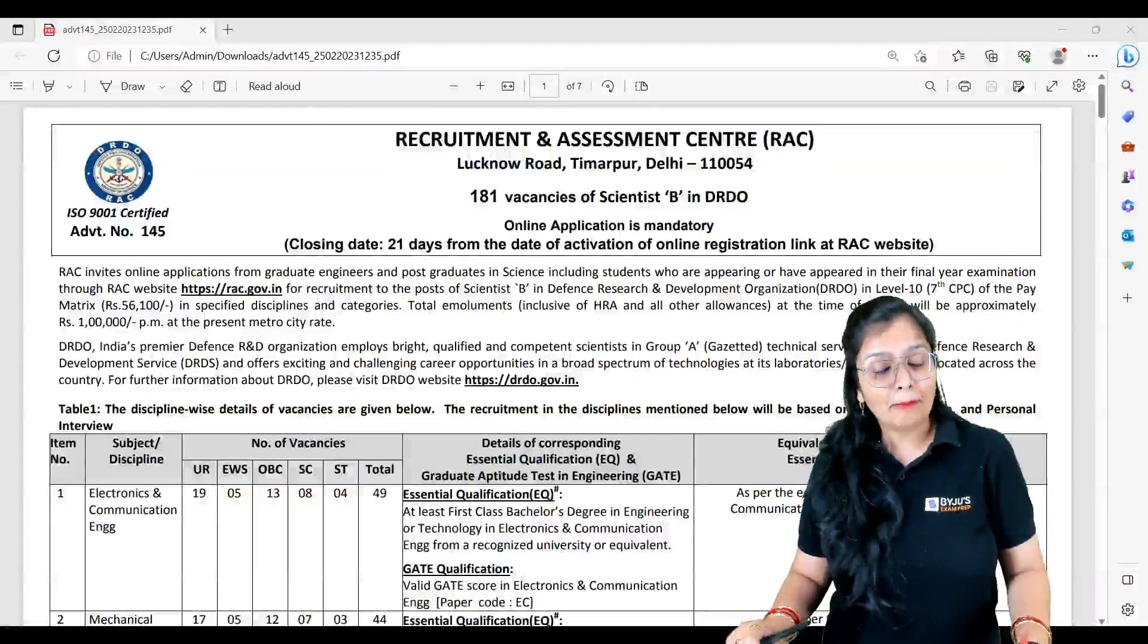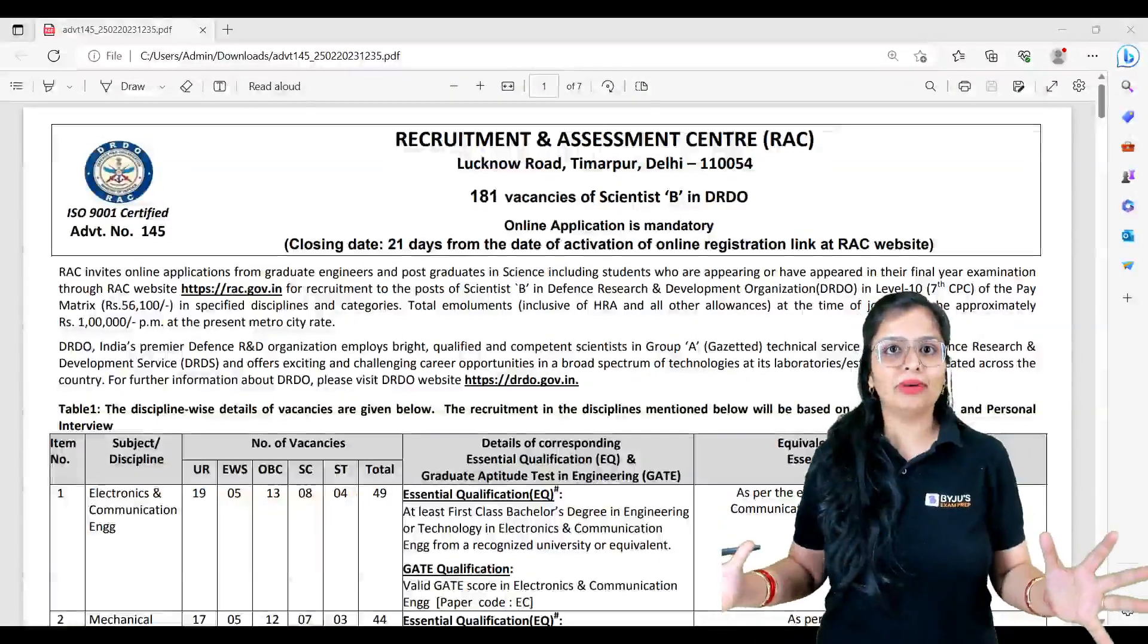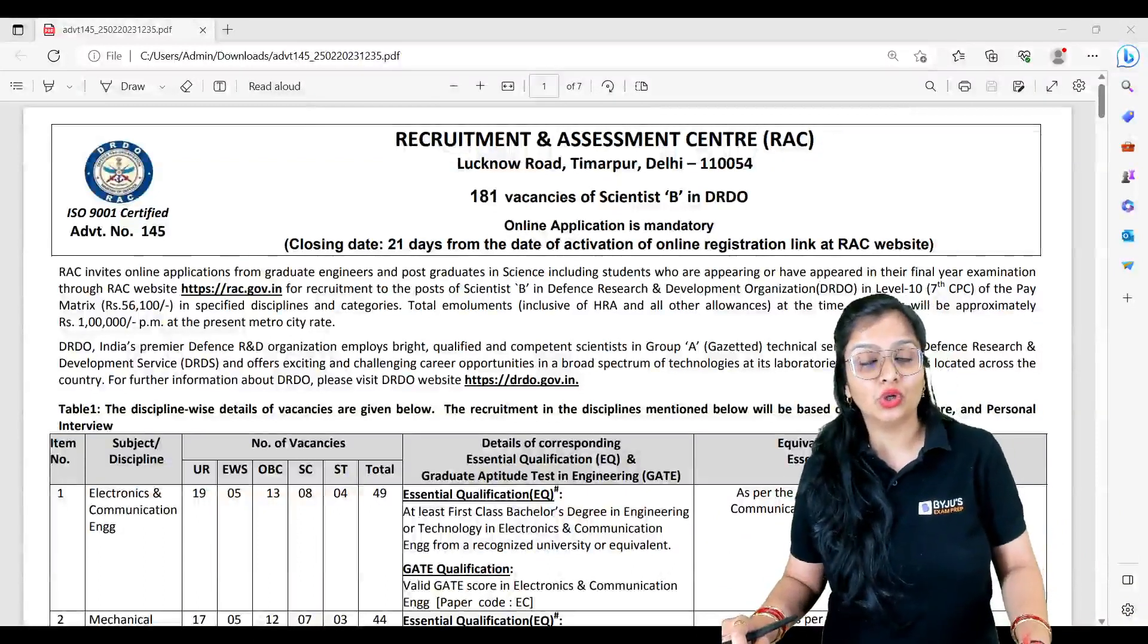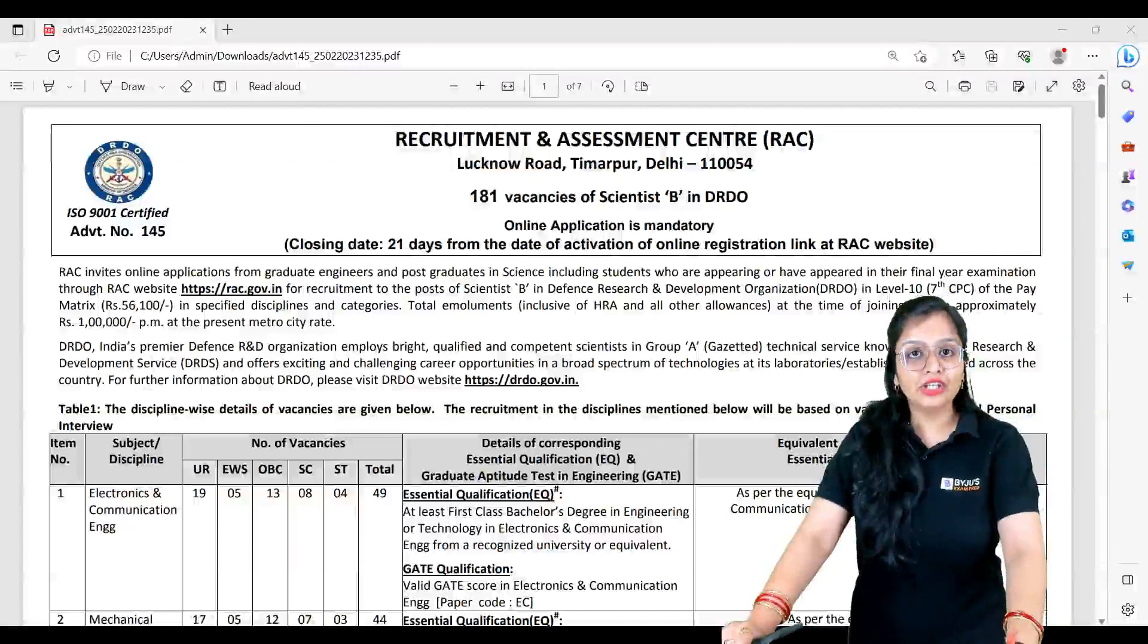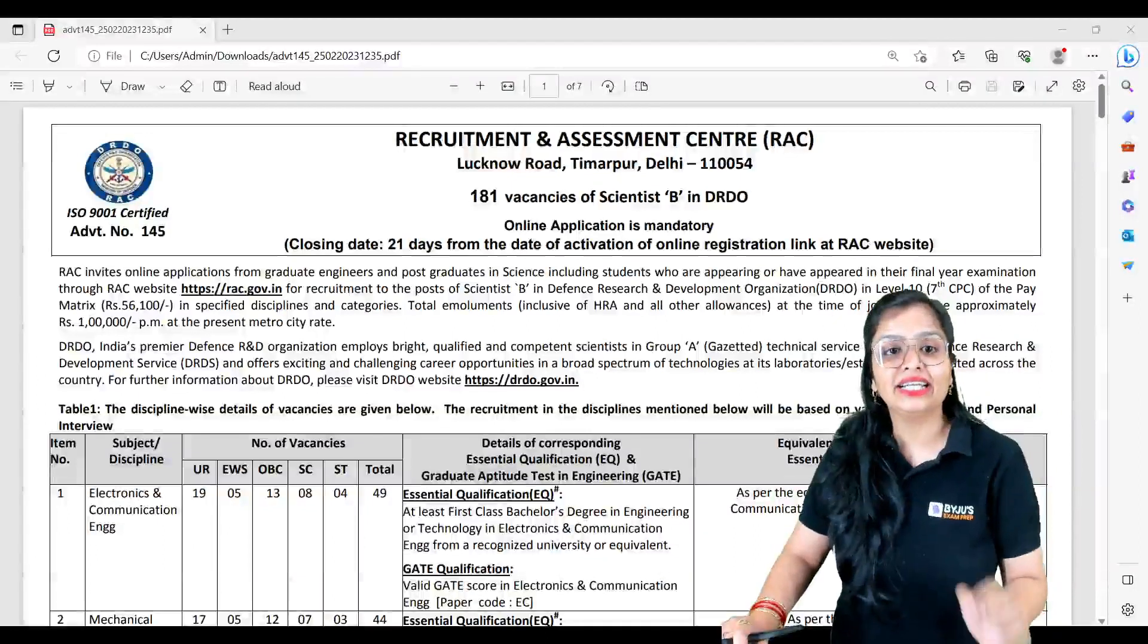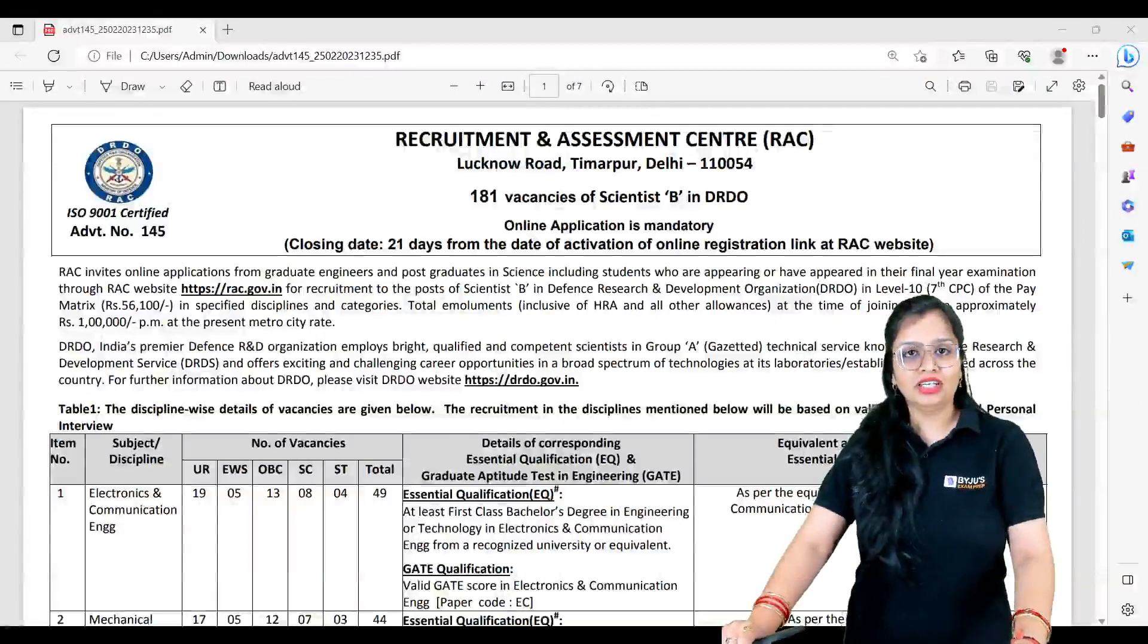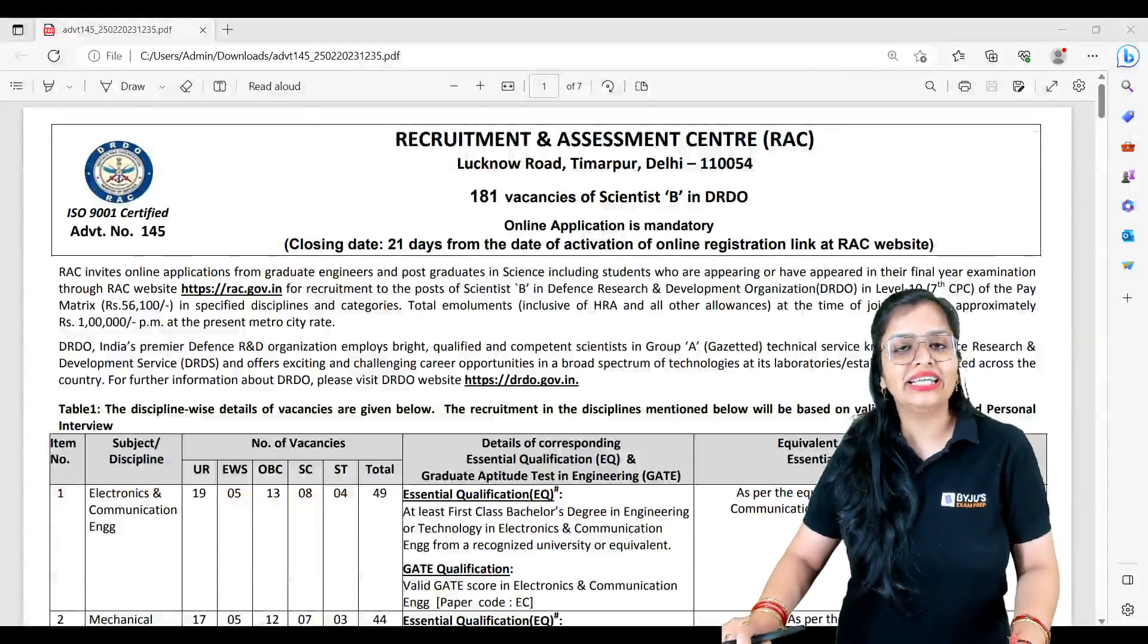Apart from ISRO's bumper vacancies, now you have vacancies for DRDO - 181 vacancies, and here you will be given the post of Scientist B. Coming further, let me quickly tell you about the number of posts in each discipline and the method of applying.